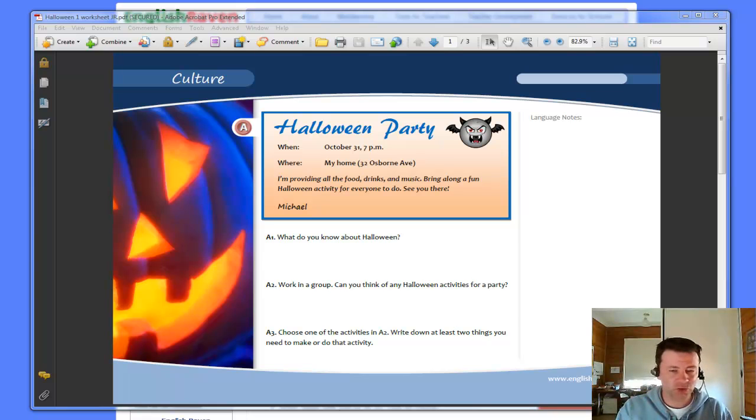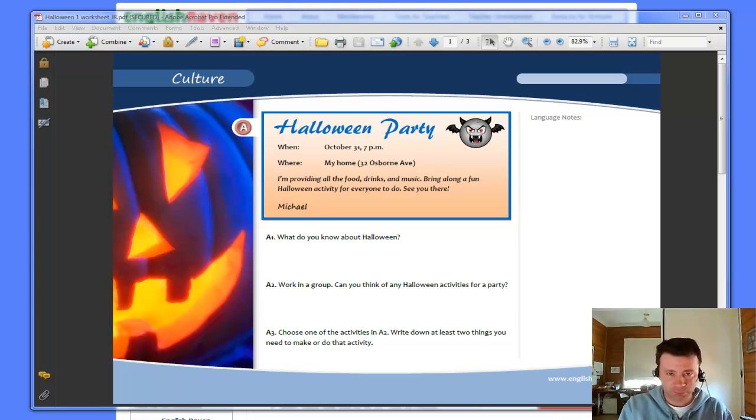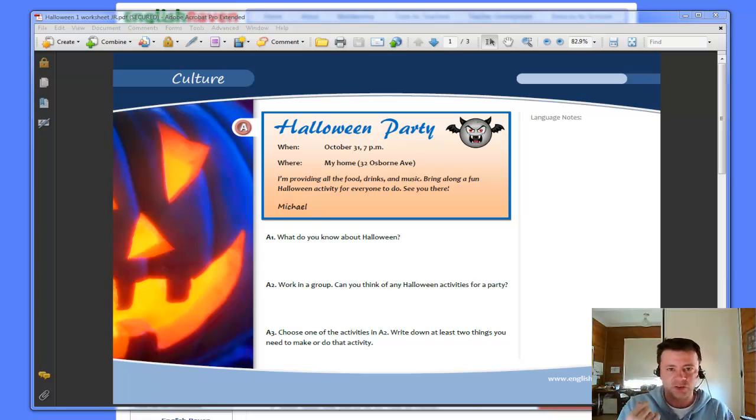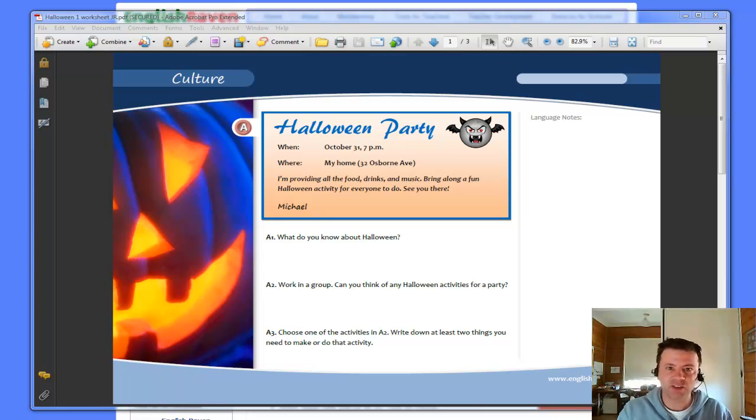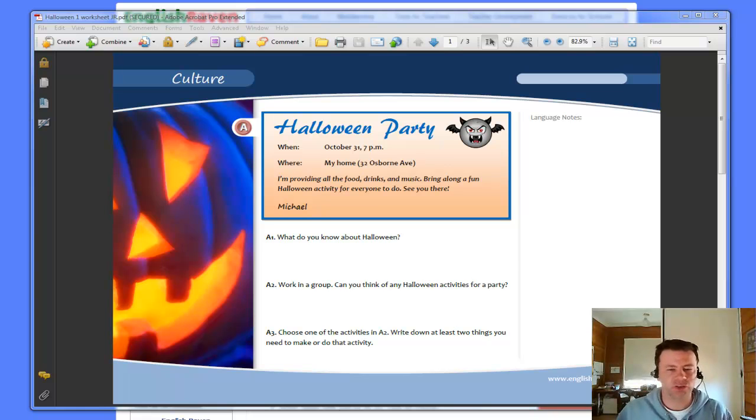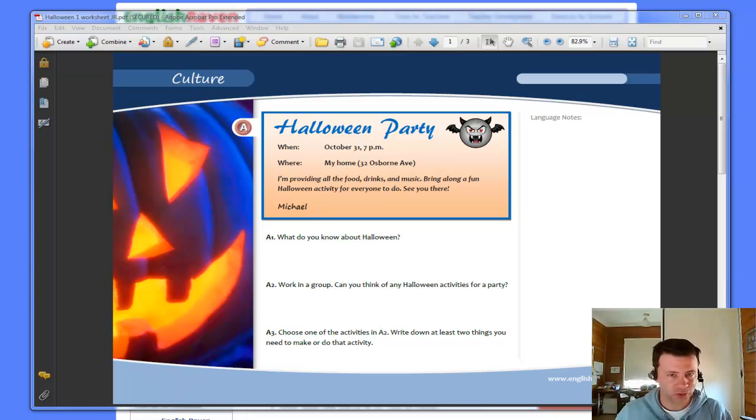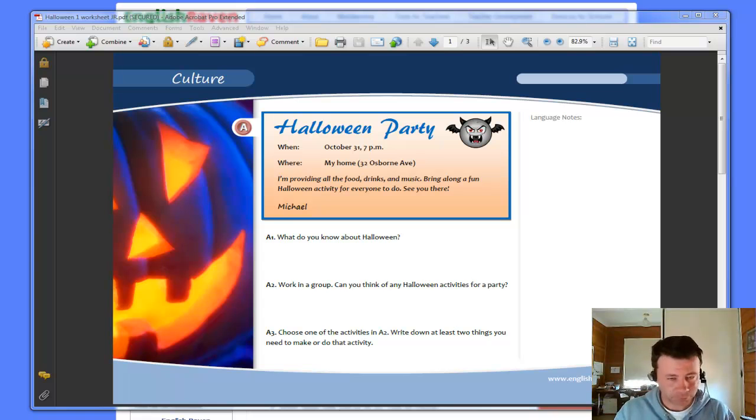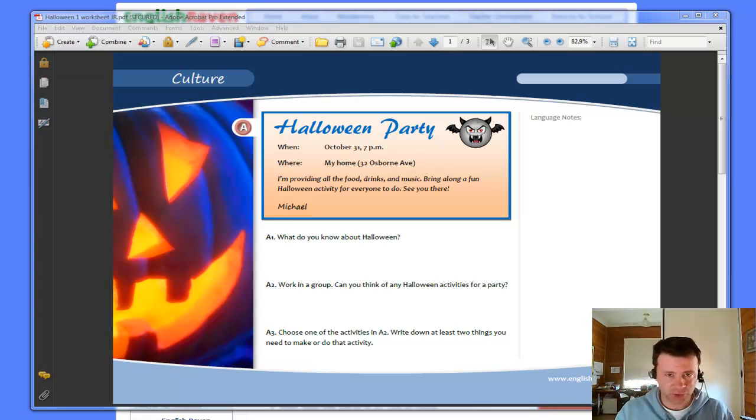But when you are using PDF and you have Adobe, you can insert that audio into your document and it stays in the document. It doesn't matter where it goes, it doesn't matter who uploads it, it can be played straight out of that PDF document. So I'm going to show you quickly how to do that.